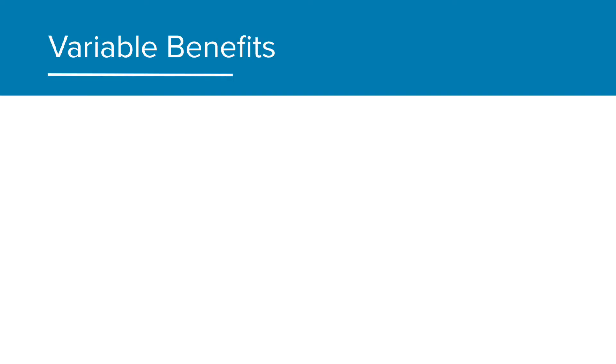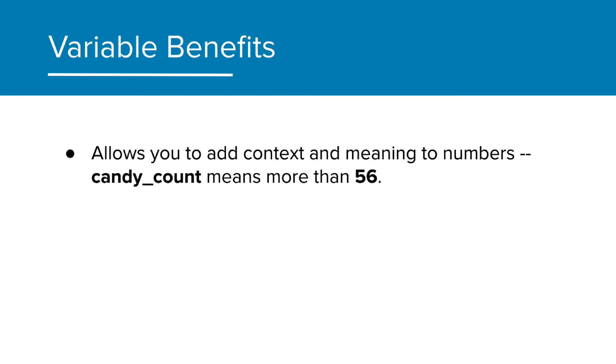Great. So let's do a quick summary here because this is very important. As we saw in our demo, there are a variety of benefits to using variables in our program. Here are a few that we discussed. It allows you to add context and meaning to numbers, so candy count means more than 56.